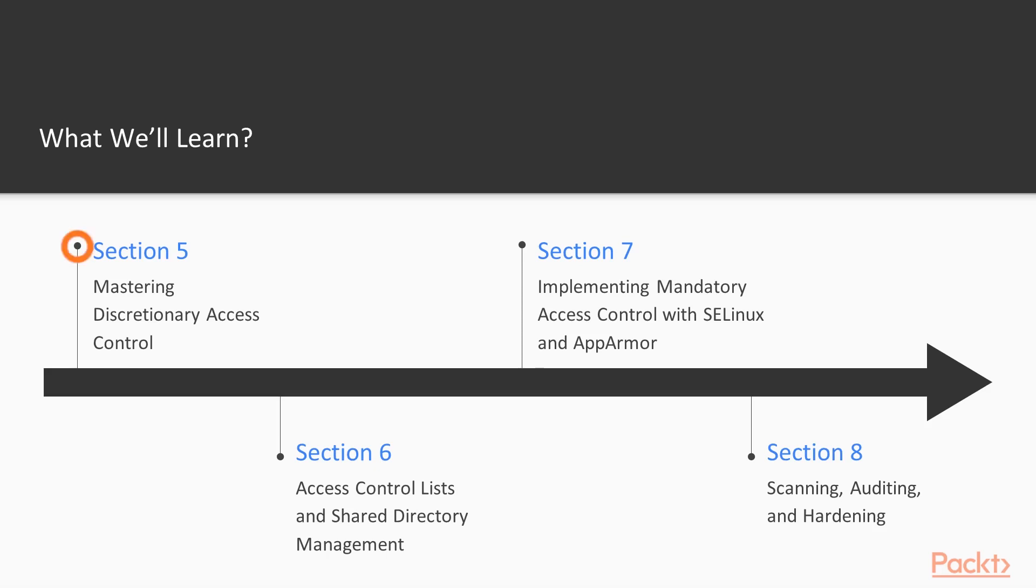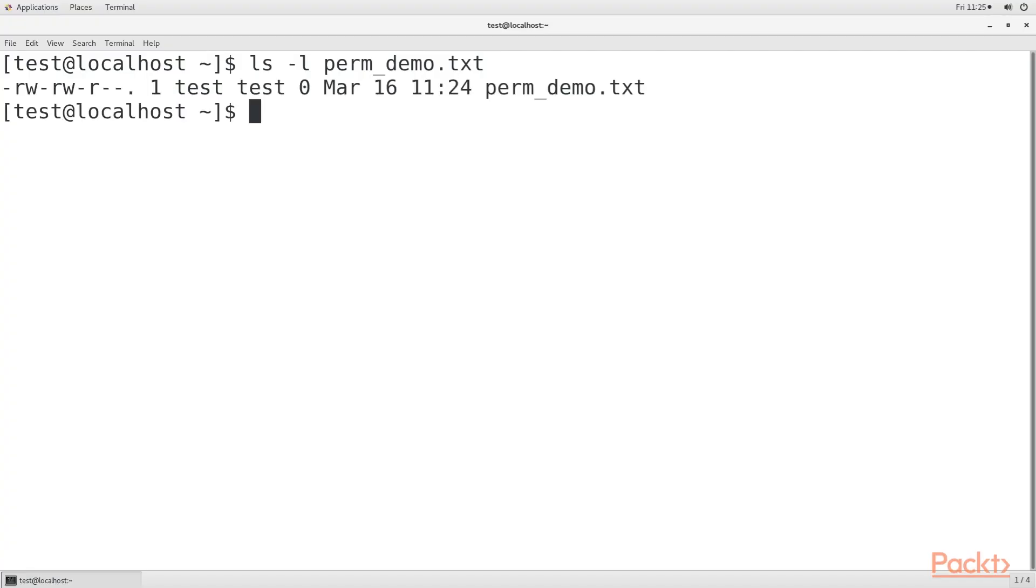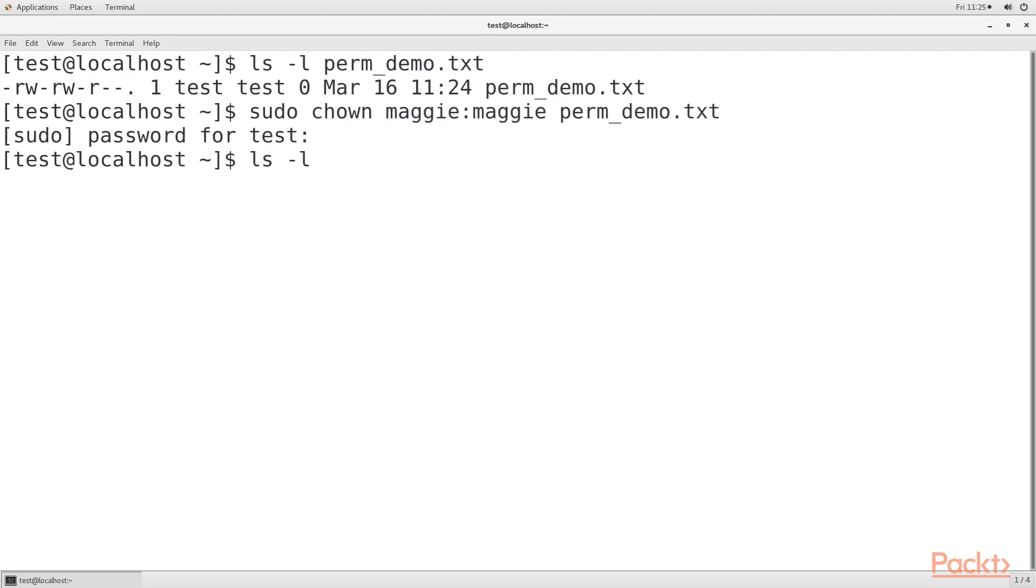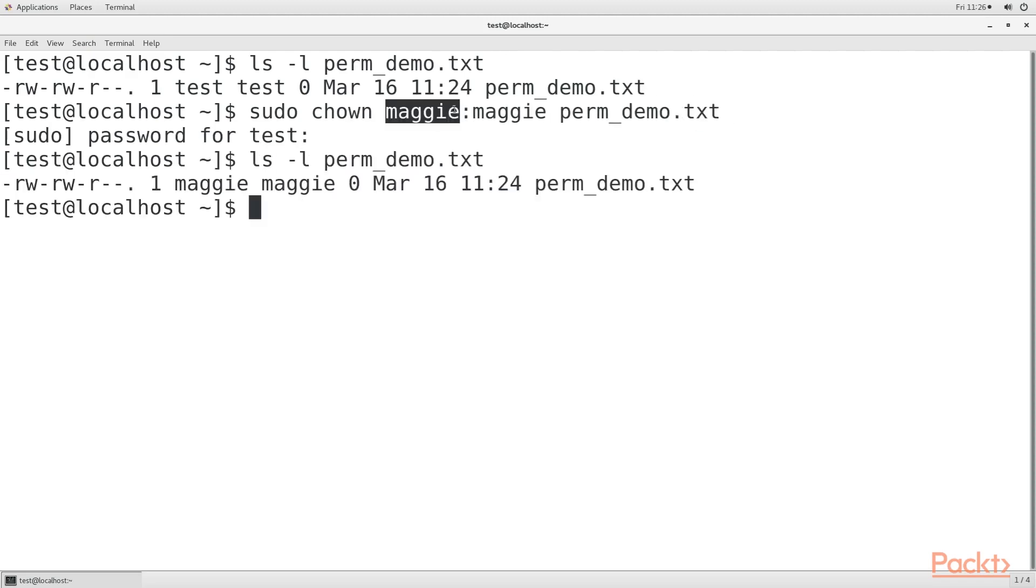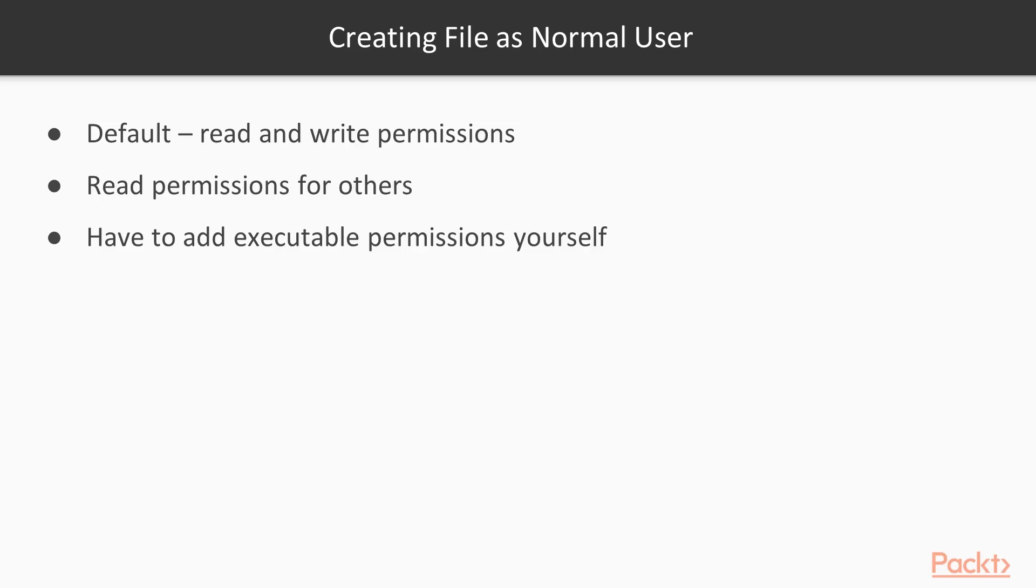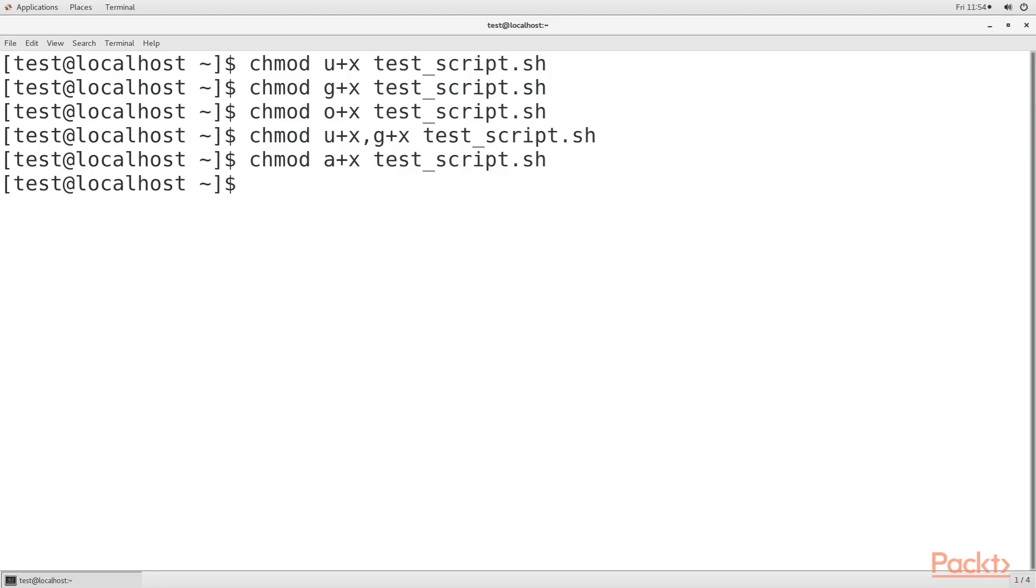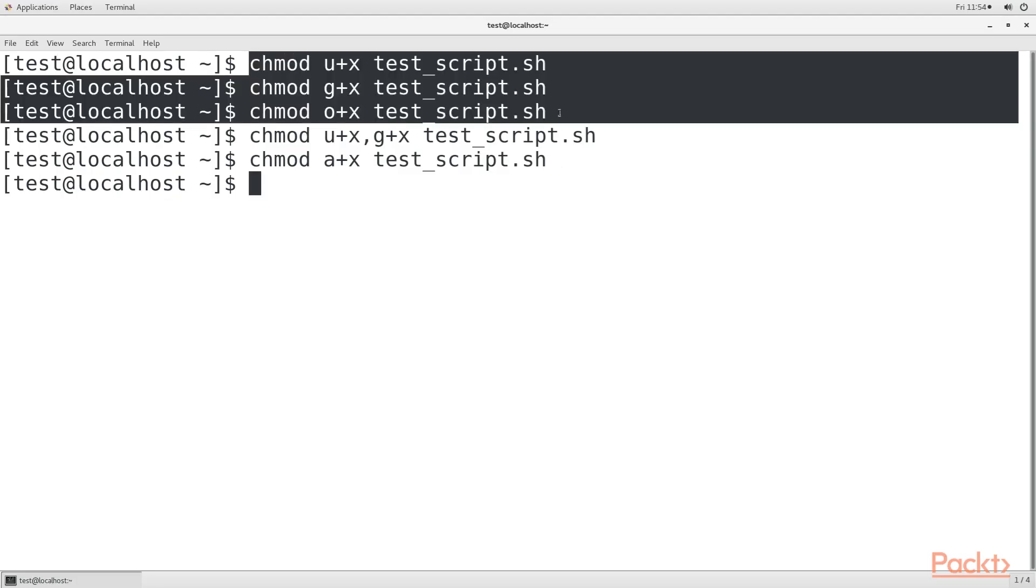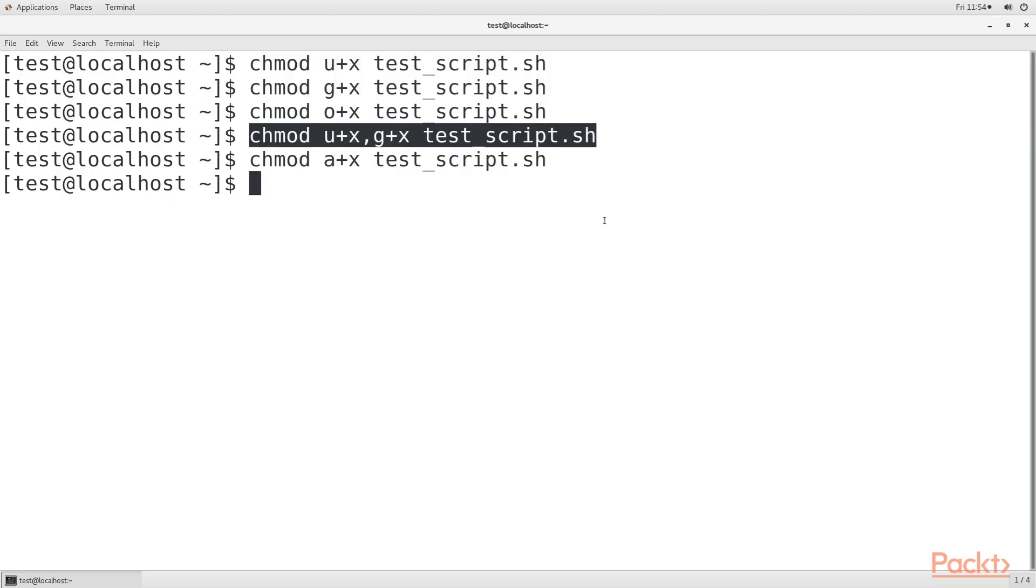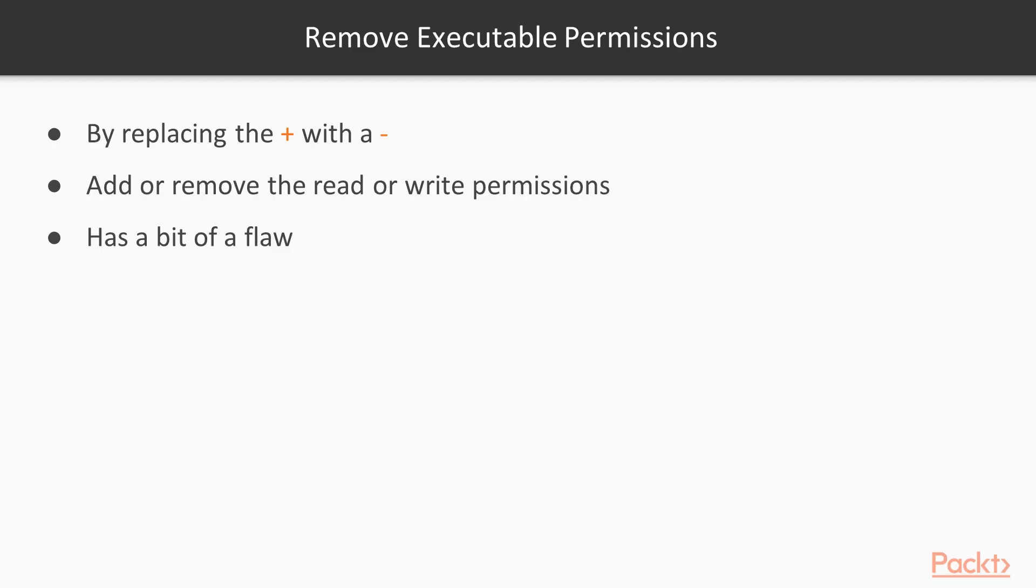Section 5, Mastering Discretionary Access Control, covers how to set ownership and permissions on files and directories. We'll also cover what SUID and SGID can do for us and the security implications of using them. We'll wrap things up by covering extended file attributes.